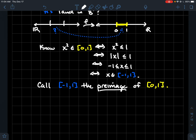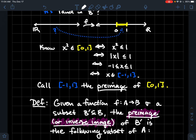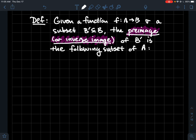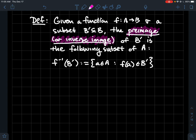We're looking backwards: you've got a subset of the codomain — look backwards and find the subset of the domain that corresponds to it. That's the idea of the pre-image. Formally, given a function f from A to B — notice I'm not requiring f to be bijective — and a subset B prime of the codomain, we define the preimage or inverse image of B prime. Here's where the notation might feel uncomfortable: we write f inverse of B prime even though f might not have an inverse — just relax and let me explain.